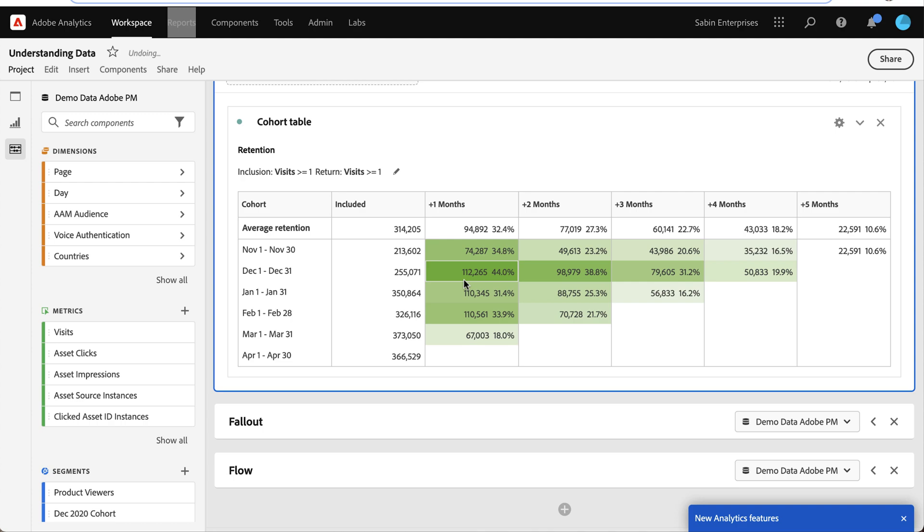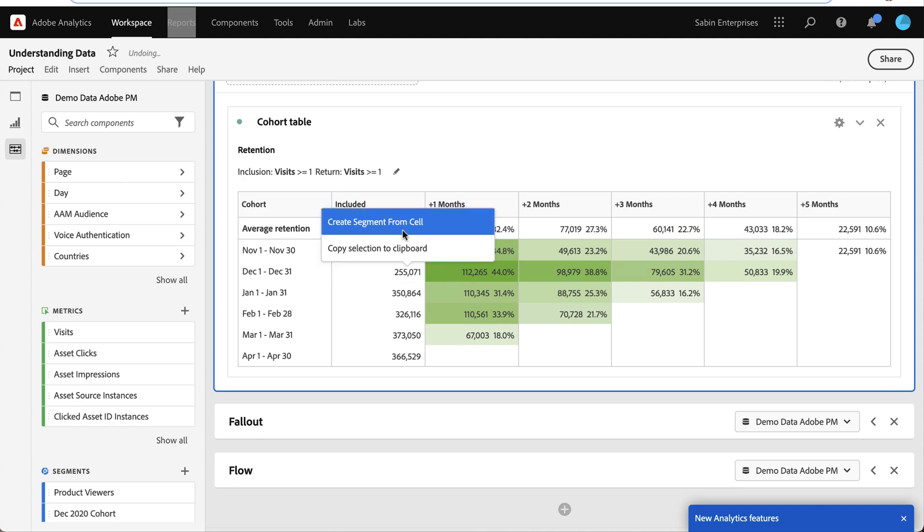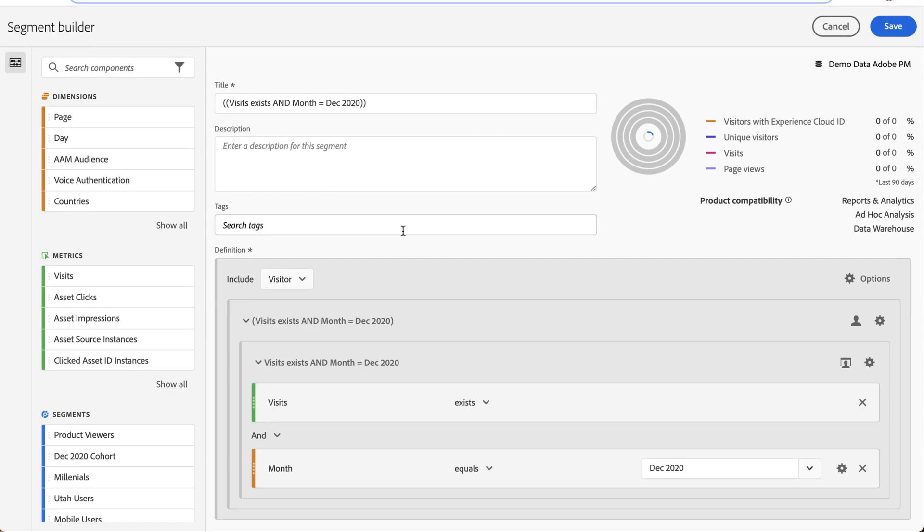There's something about this group that's doing a good job. So I want to create a segment by right-clicking and it pulls up the segment builder with all the data automatically populated.